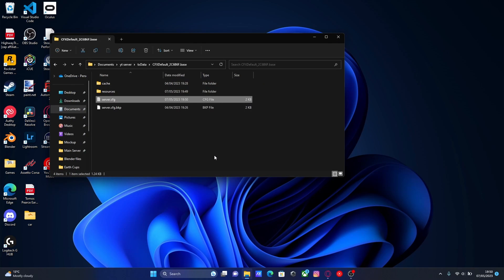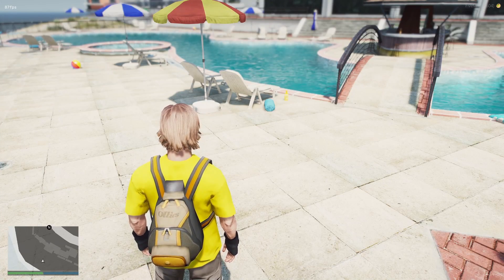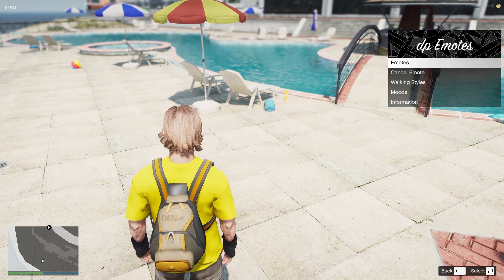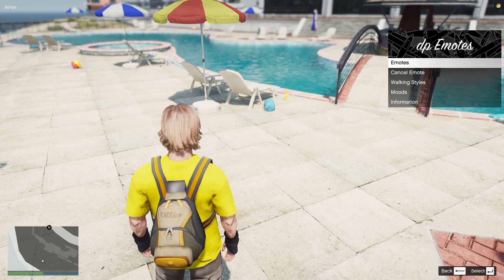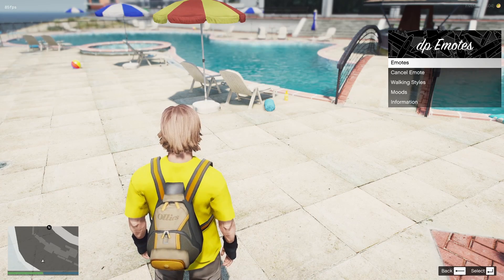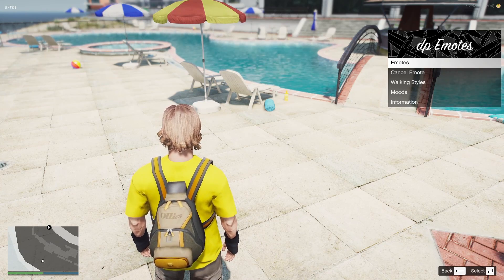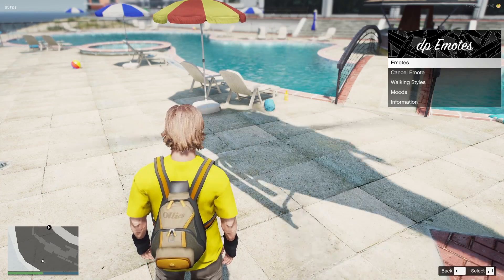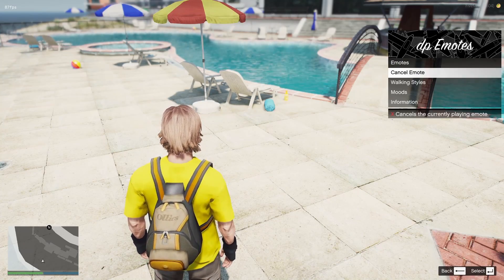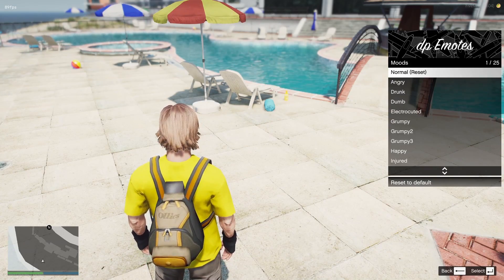And now we'll hop in game and I'll show you how to use it. Once you're in game, all you're going to want to do is hit F3 on your keyboard. Or hit FN then F3 if you have a 70% keyboard or 60% whatever. And then it should bring up your DP emotes menu. And from here you can pretty much do a bunch of things.